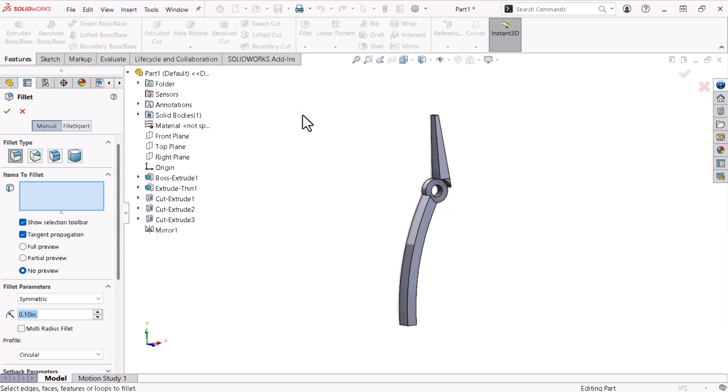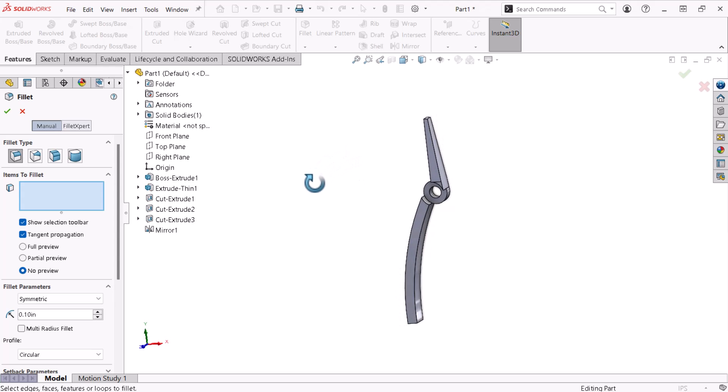The Fillet Property Manager contains many options to create fillets with varying shapes and inputs. I'll keep the Constant Size Fillet option selected under Fillet Type. I'll also keep the fillets default radius dimension at 1 tenth of an inch.